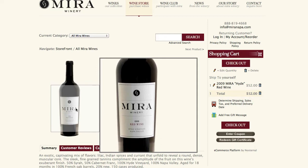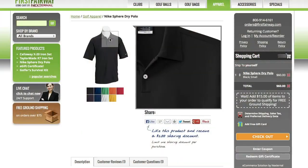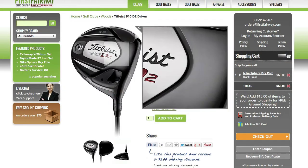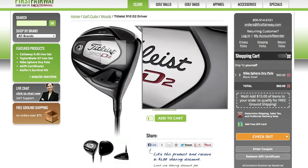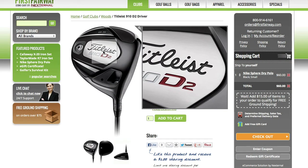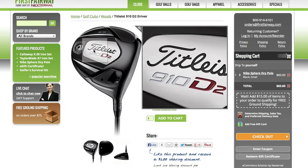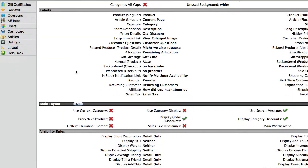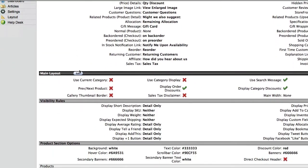Such as the label on a bottle of wine, the stitching of an article of clothing, or the specific contour of their favorite driver. There are four settings for the image enlarge method, which can be found in the product details section of the main layout.